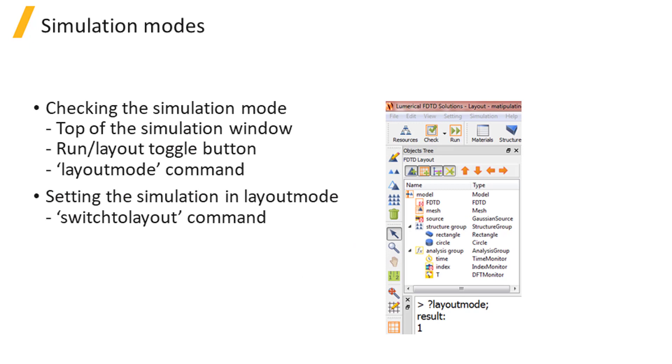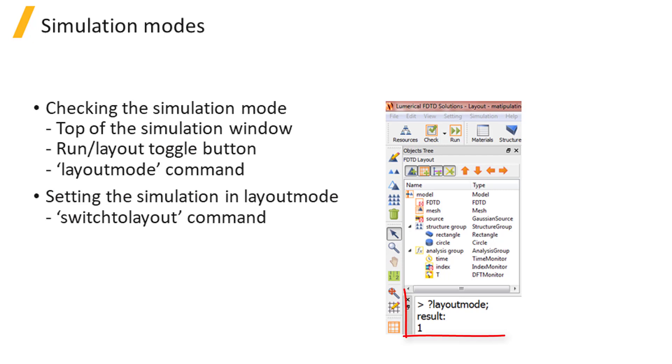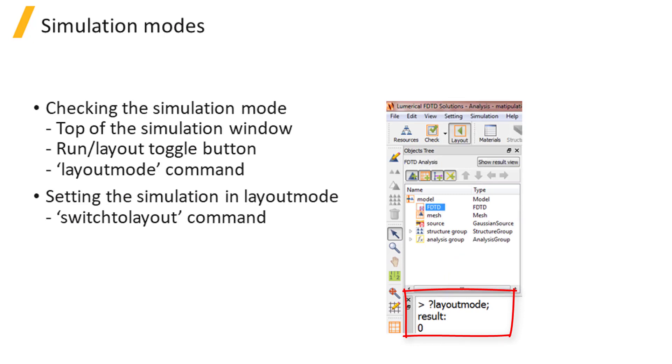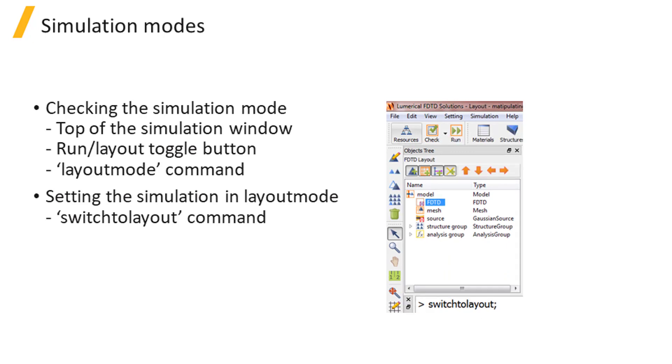You can check your simulation mode by looking at the top of the simulation window at the run or layout toggle button. When you see the run button active here, it means that you are in layout mode. You can do the same by using the layout mode command. It returns 1 if you are in layout mode and 0 when in analysis mode. Finally, to set the simulation to layout mode, you can use the switch to layout command.